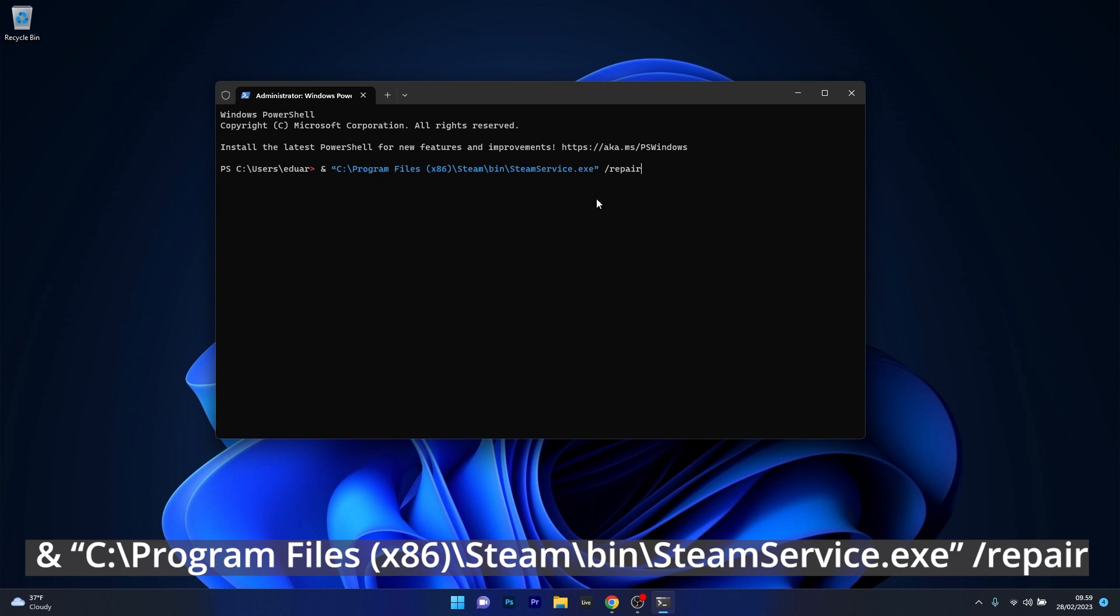Now just press enter and wait until the procedure is finished. Steam will try to repair any corrupted files or problematic files. Then you can restart your computer and check if the problem still persists.